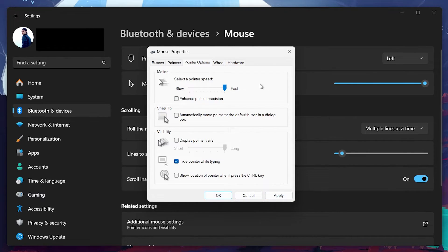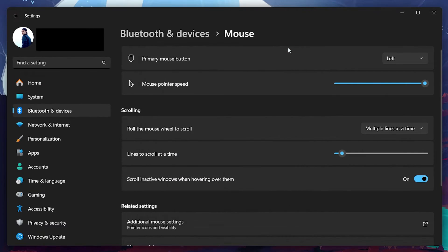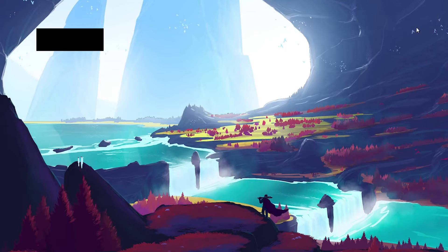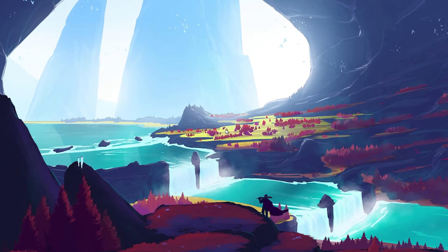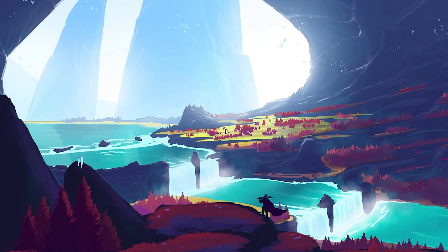The mouse lag and stutter will be fixed. If none of these steps work, your mouse may have hardware issues. Check for physical damage or interference with the optical sensor. If there is damage or the sensor seems broken, you might need to replace your mouse.